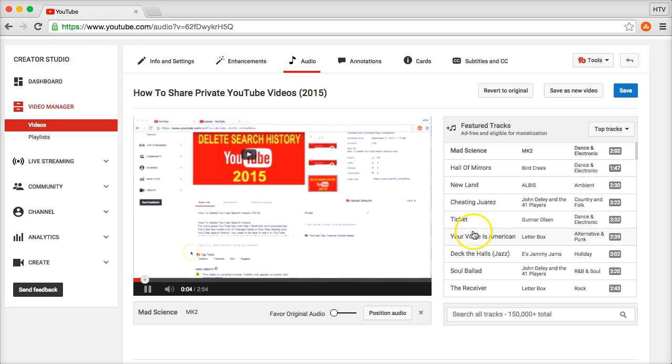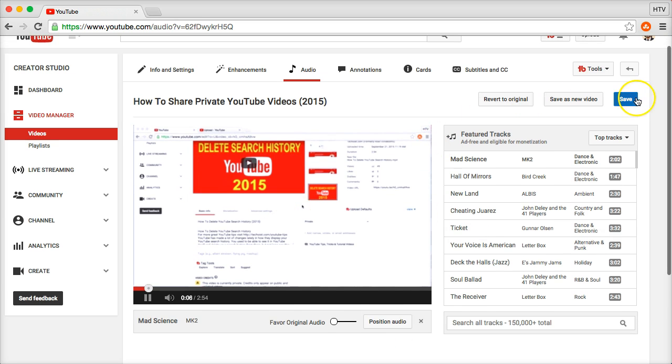Once you are ready, just click done positioning, and once you are ready with the whole thing you can just click on save here. You also have the option